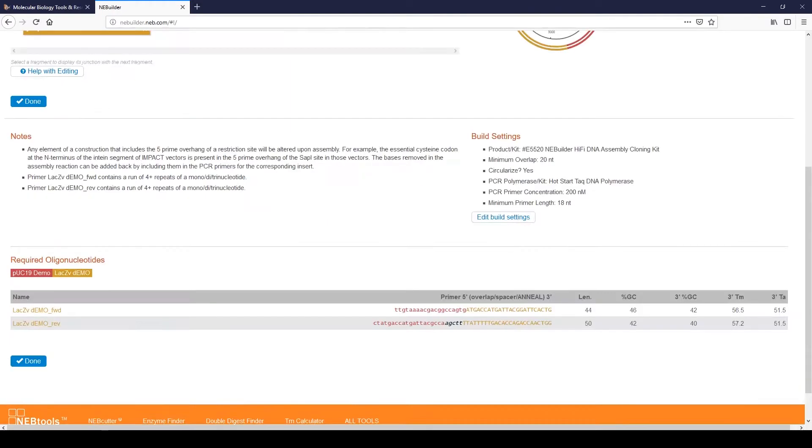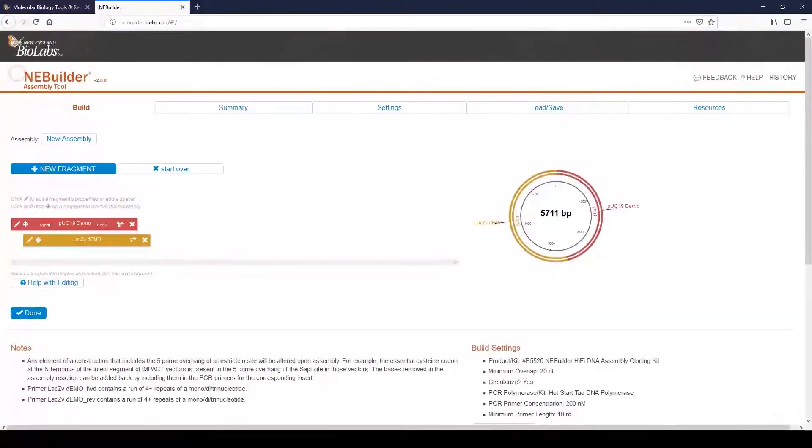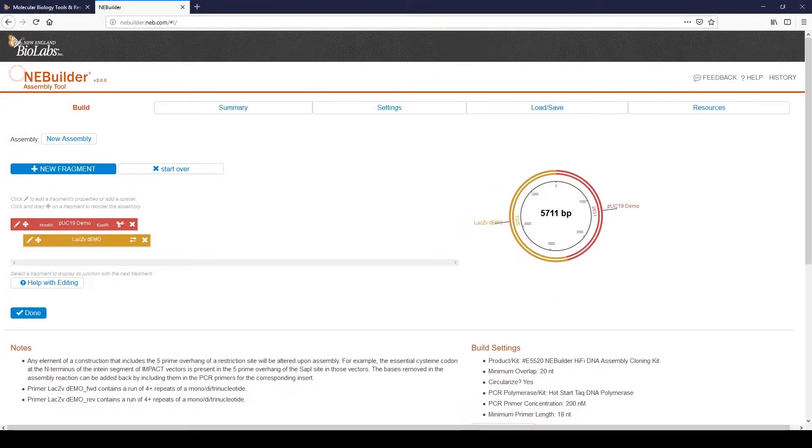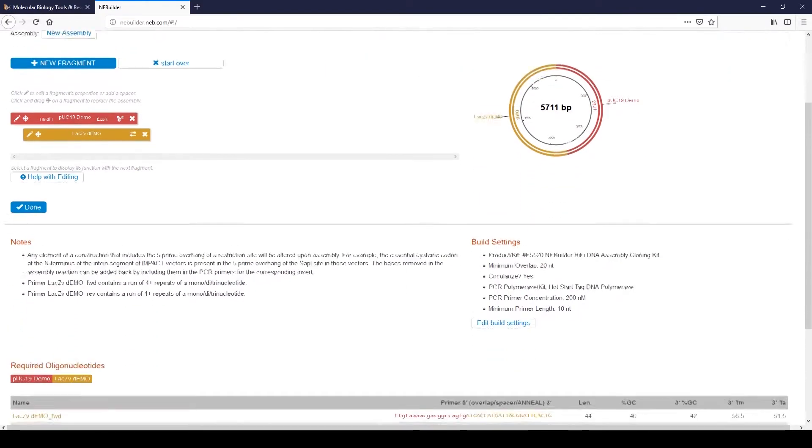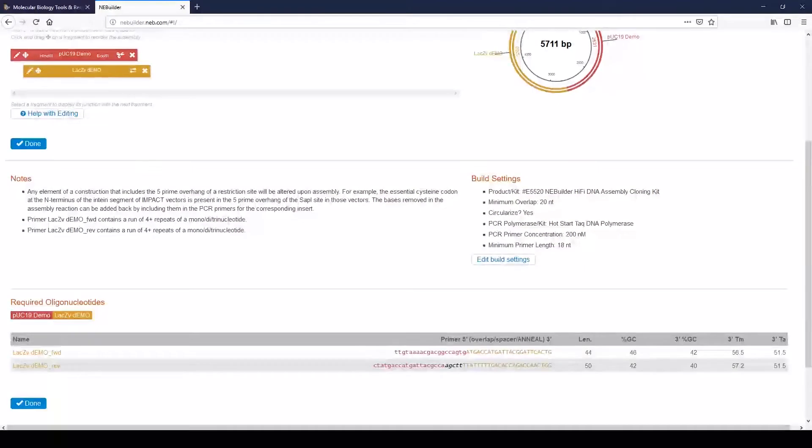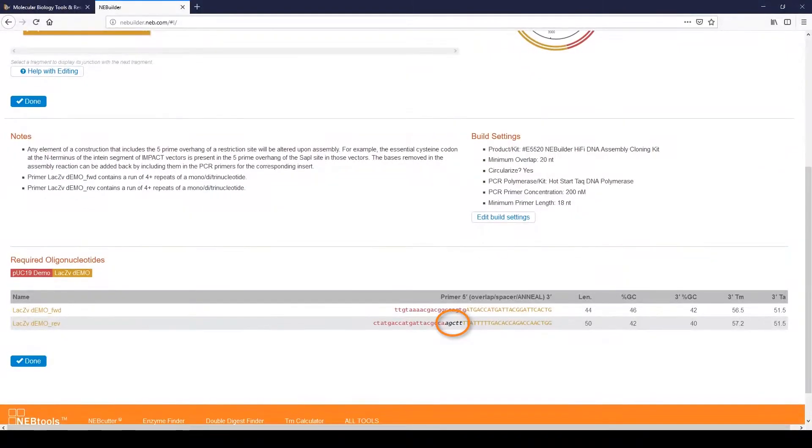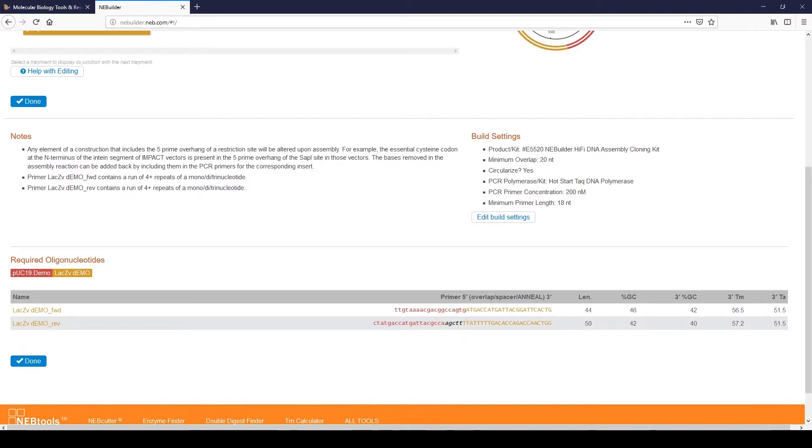On the next screen, we will see a simple map of the plasmid vector and the LAC-Z insert. The 5' end of the LAC-Z insert is joined to the ECOR-1 site. The 3' end of the LAC-Z insert is joined to the HINDI-3 site. Scroll down to see the required oligonucleotides. The sequence in black indicates the additional sequence added to regenerate the HINDI-3 site.